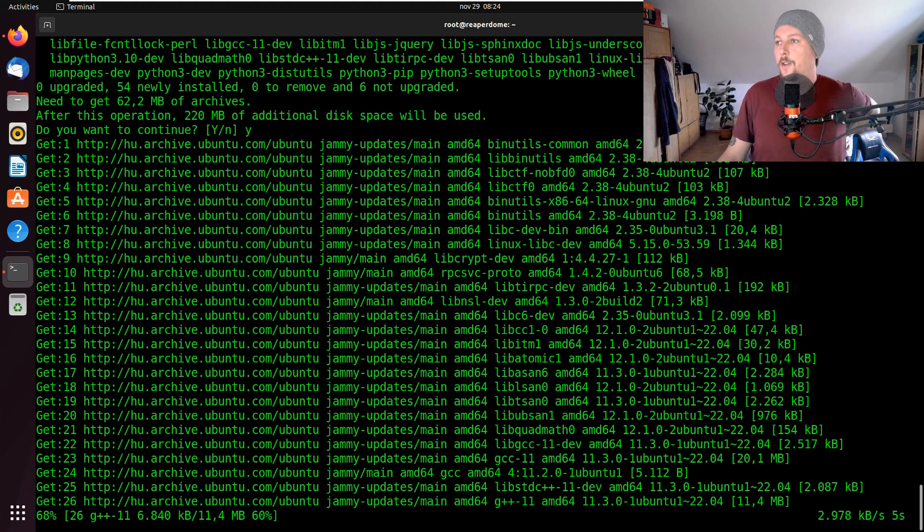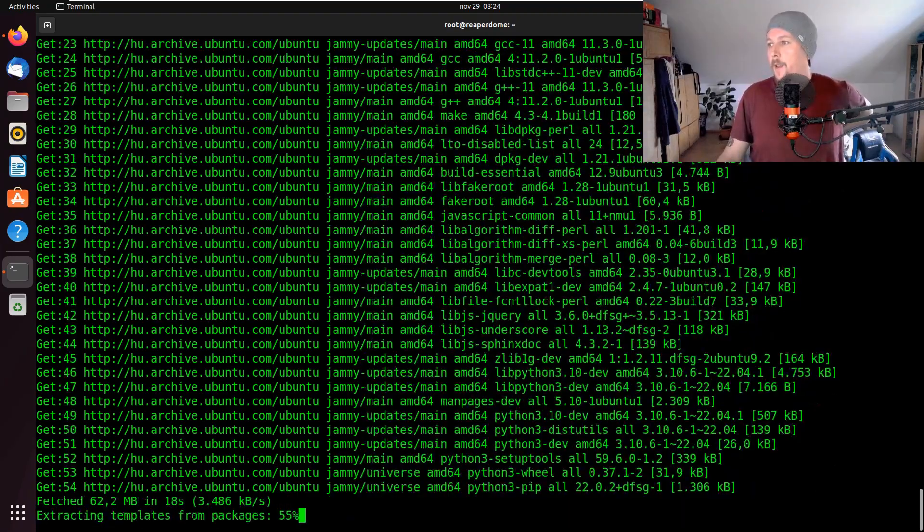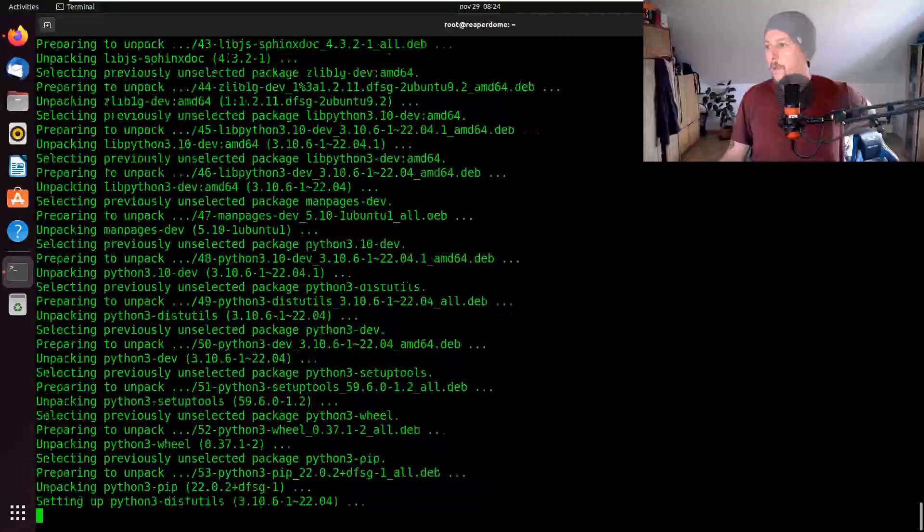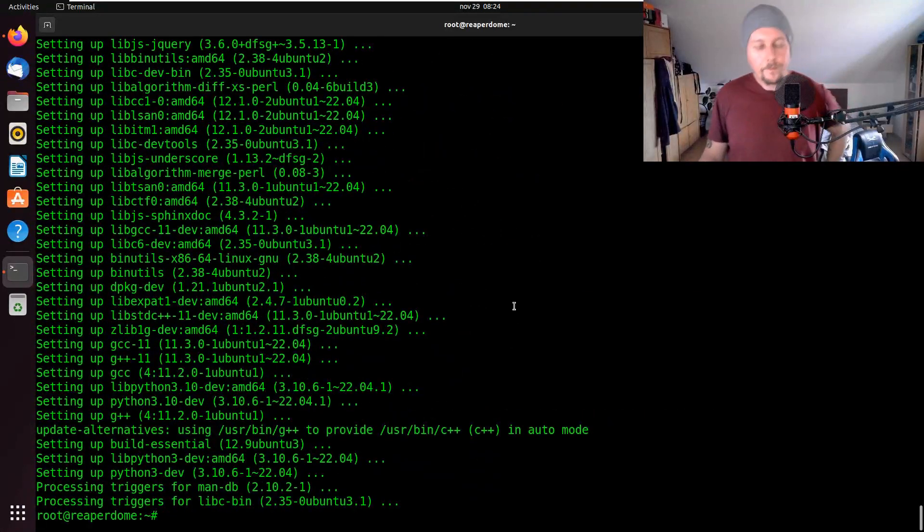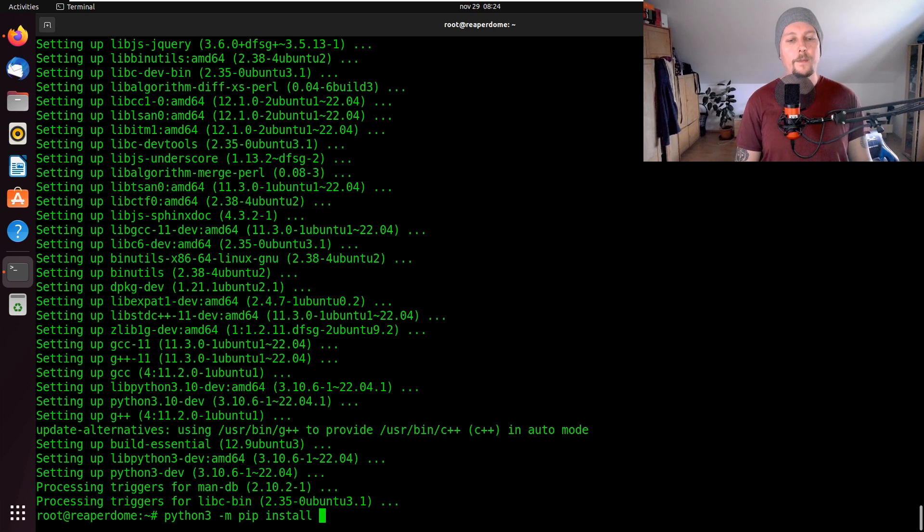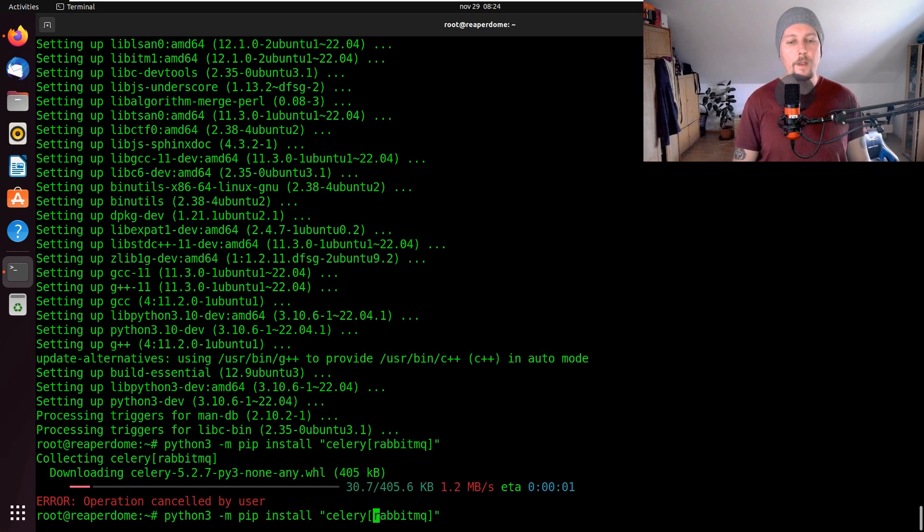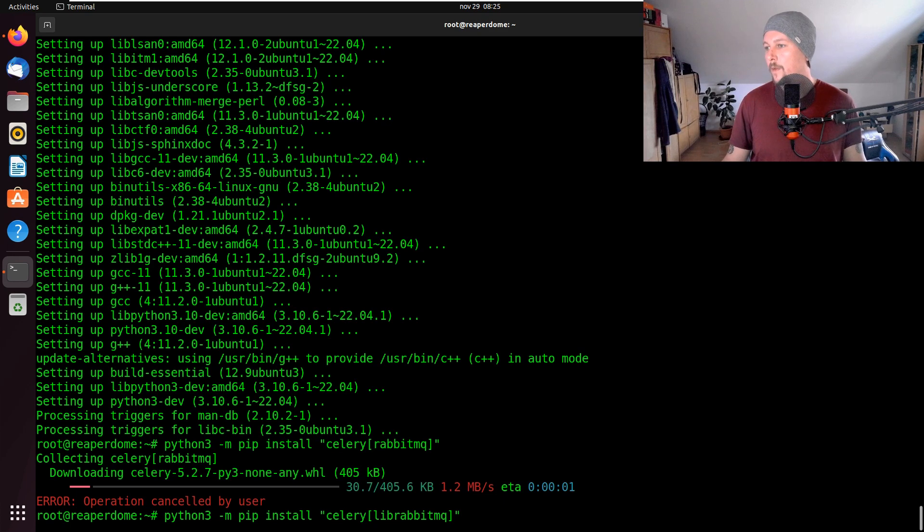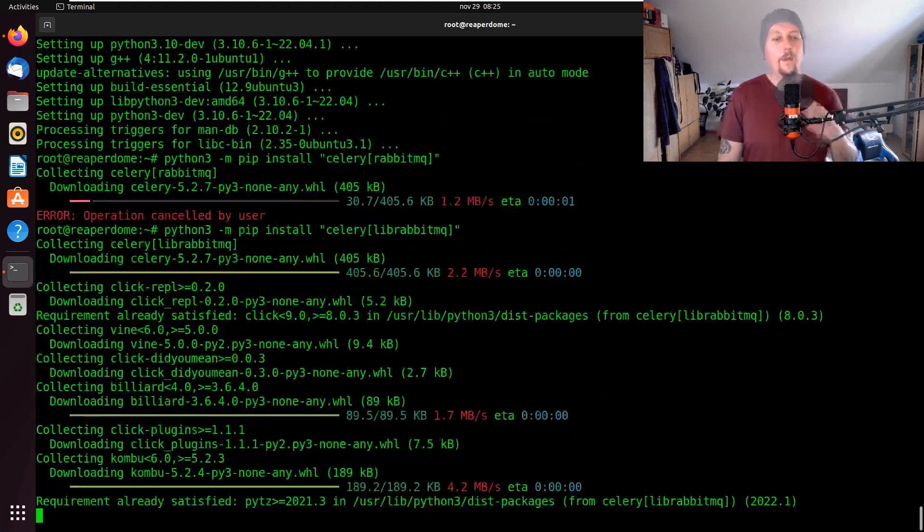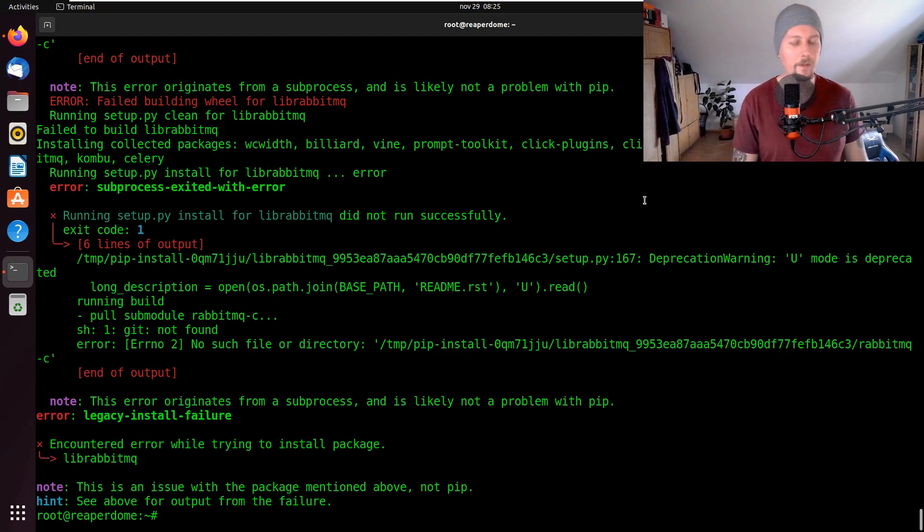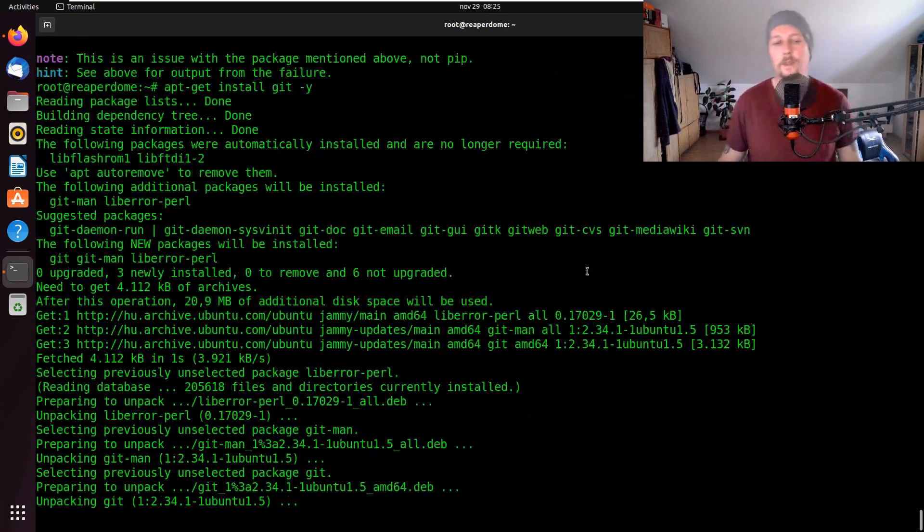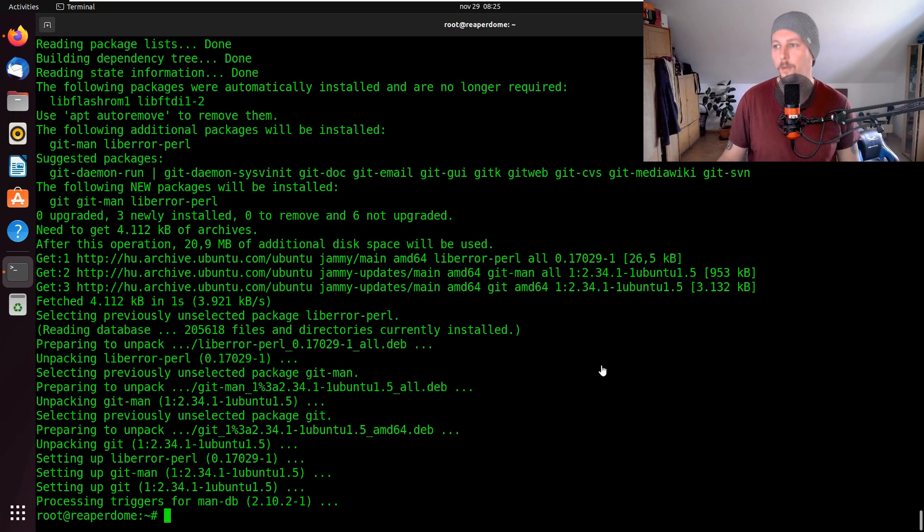So basically what we have to do is use the python3 -m pip install celery and librabbitmq. Let's see the installation. It is going to give us some errors. The first one can be resolved with installing git. Once git is installed we will have to install autoconf, automake, pkgconfig and libtool.